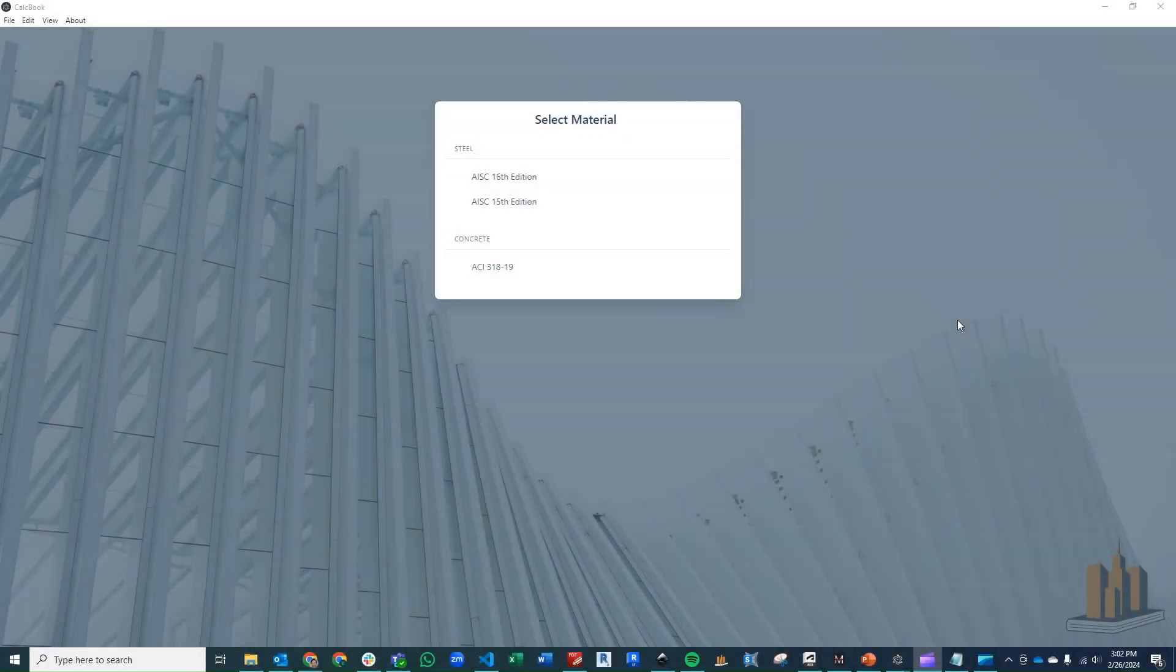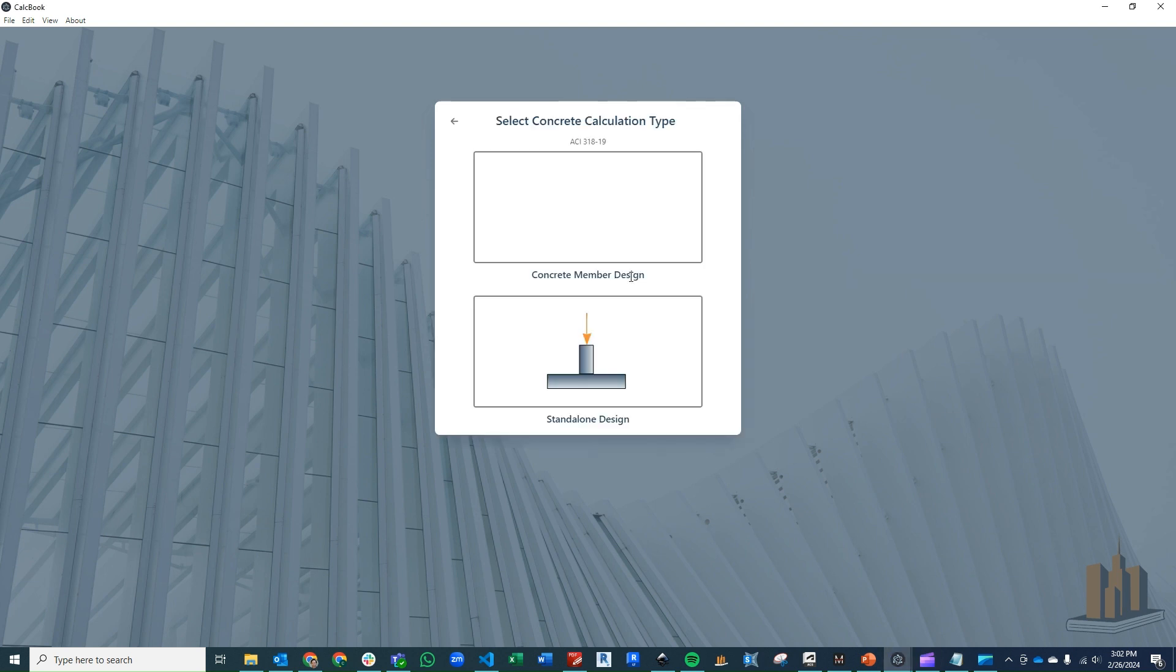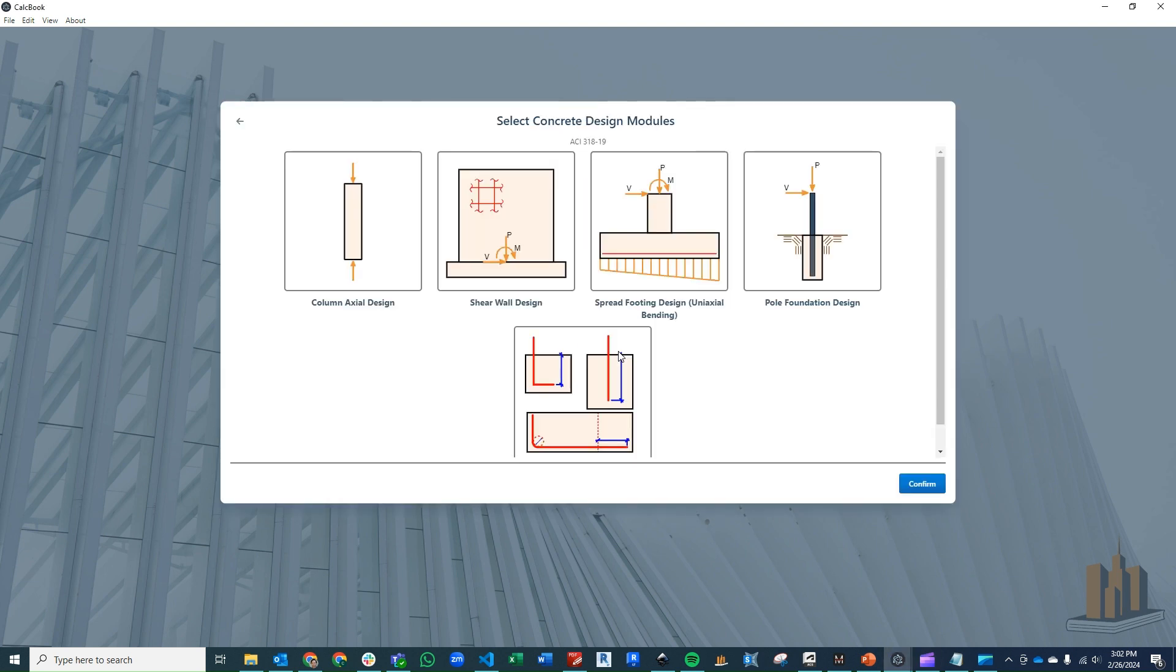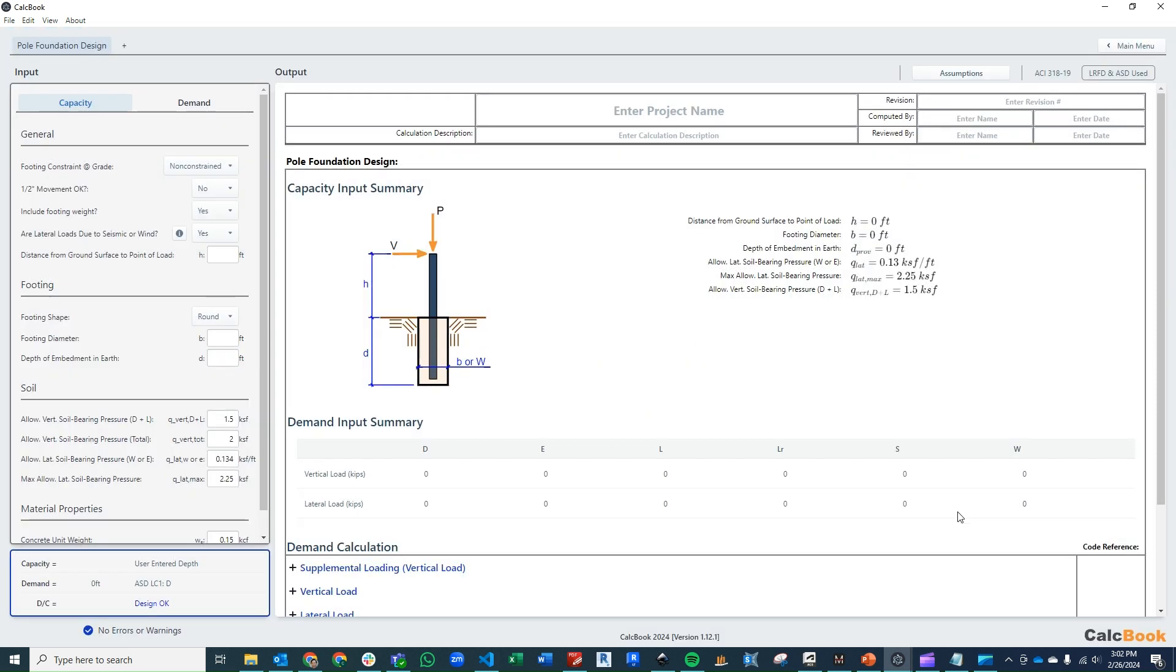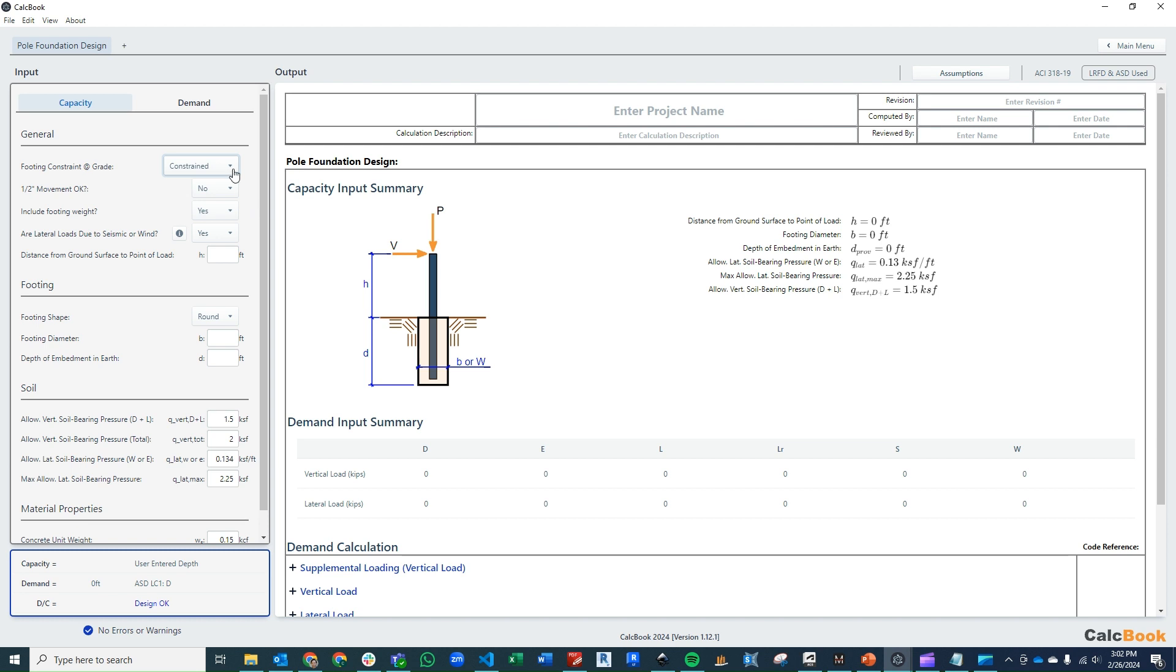We've got CalcBook open now. Let's go ahead and jump right into our concrete design and click on standalone designs. We'll click on our pole foundation and click confirm to load that up. We can start going through our inputs here on the left side. We decided that we are going to have a constrained condition at the grade, so we'll switch that to constrain.